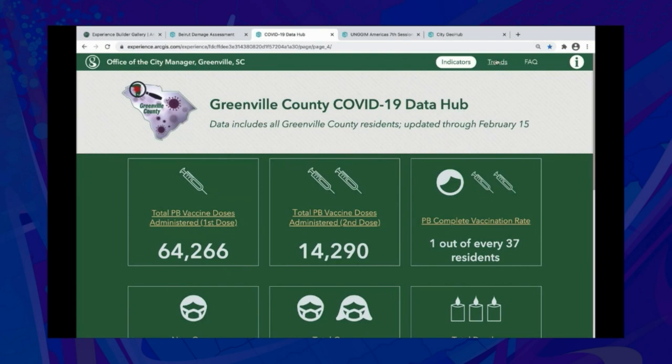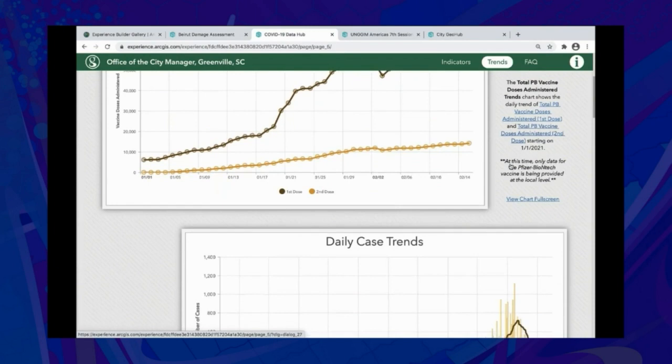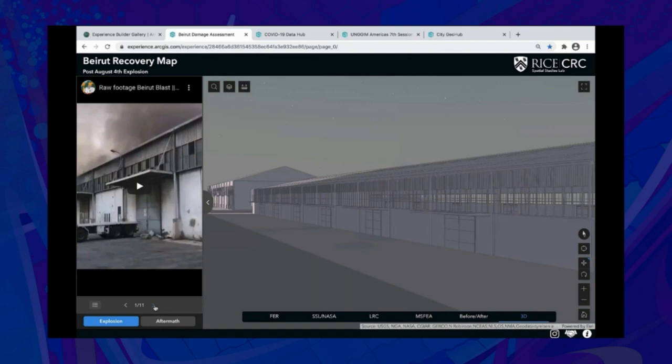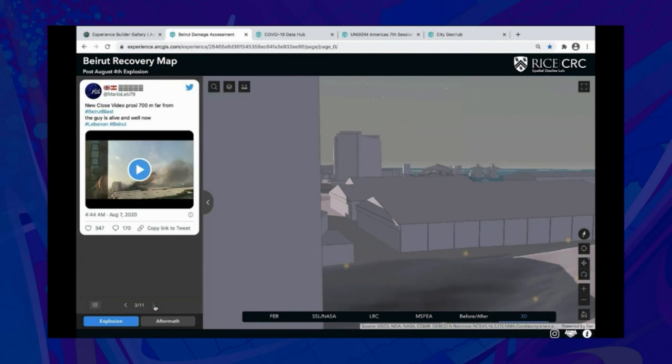The second page uses charts to visualize the same data. The Beirut Recovery Map is one of my favorites. It uses bookmarks to navigate the city, and videos on the bookmark to show what happened. It also integrates 2D and 3D.